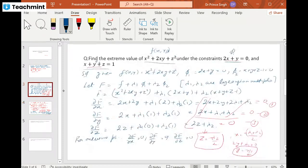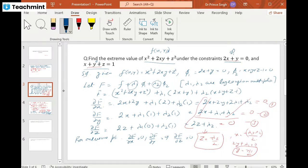To summarize the procedure: first construct function F as a linear combination of f and the constraints. In this case the number of unknowns is 5 (x, y, z, λ₁, λ₂) and we have 2 constraints plus 3 derivative equations — a system of 5 equations with 5 unknowns. Solve them simultaneously to find x, y, z. We are not interested in the values of λ₁ and λ₂; our main purpose is to find x, y, z.